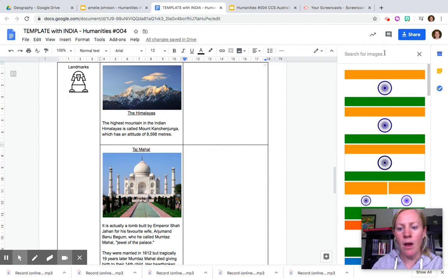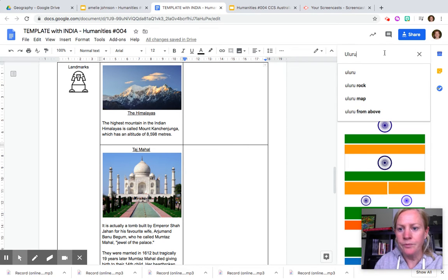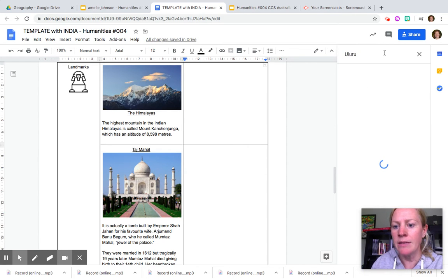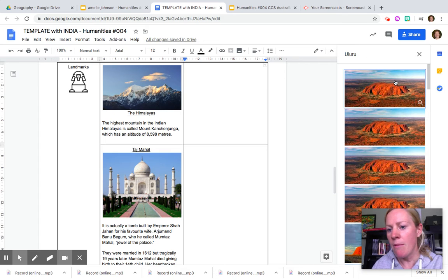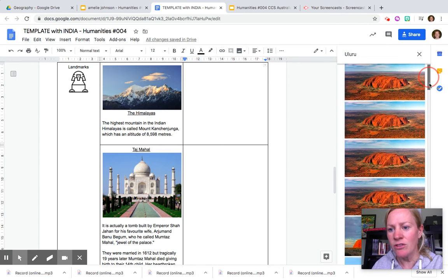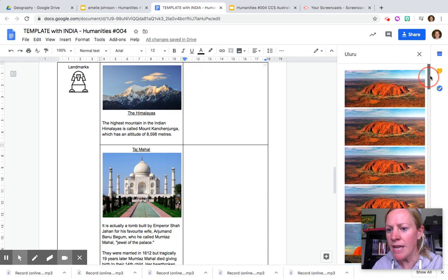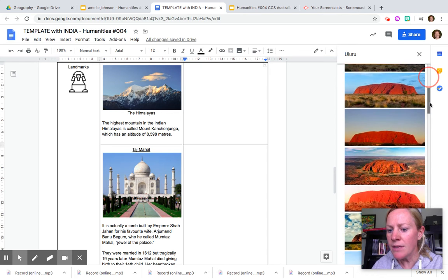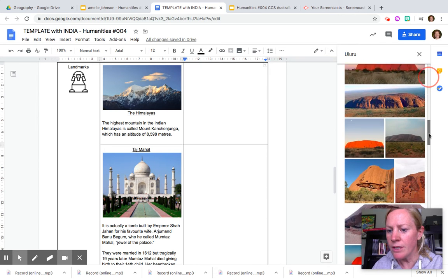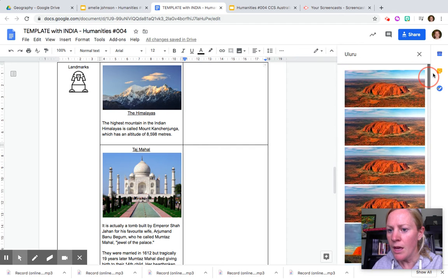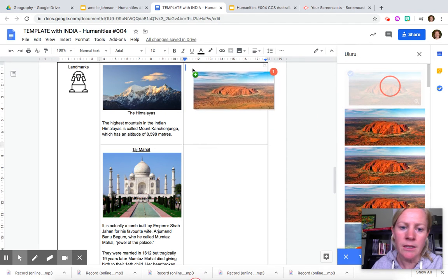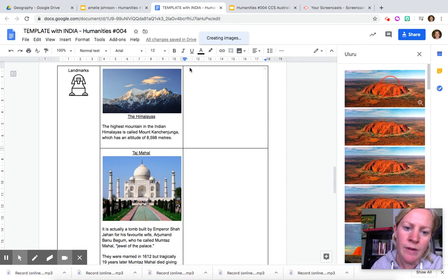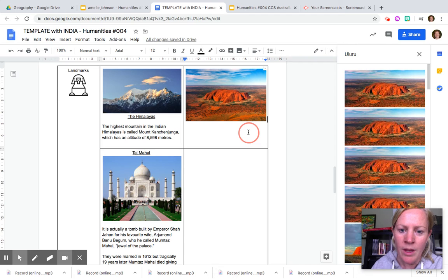So I might like to do Uluru which is Ayers Rock, an amazing landmark in Central Australia in the desert region. Now there's different images you can scroll down using the bar. I happen to like this one because when I visited I actually walked around it. I didn't walk on top of it because it's sacred to the Aboriginal people.